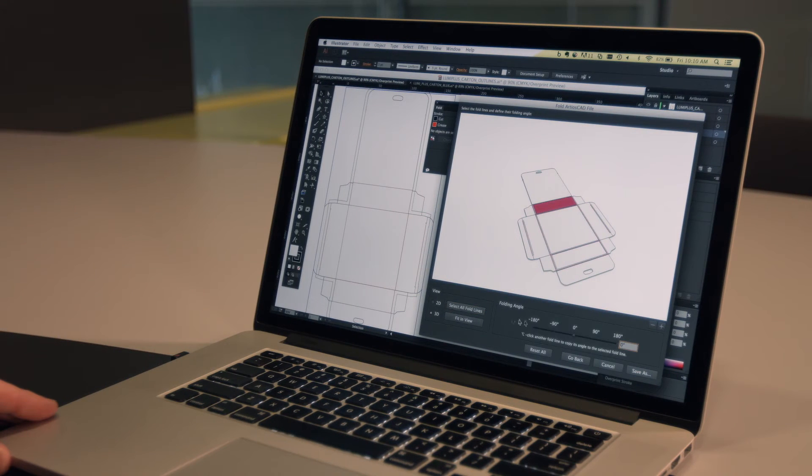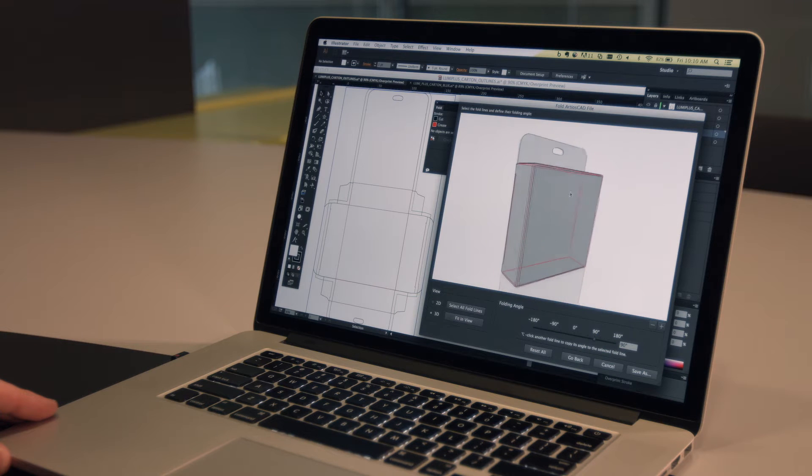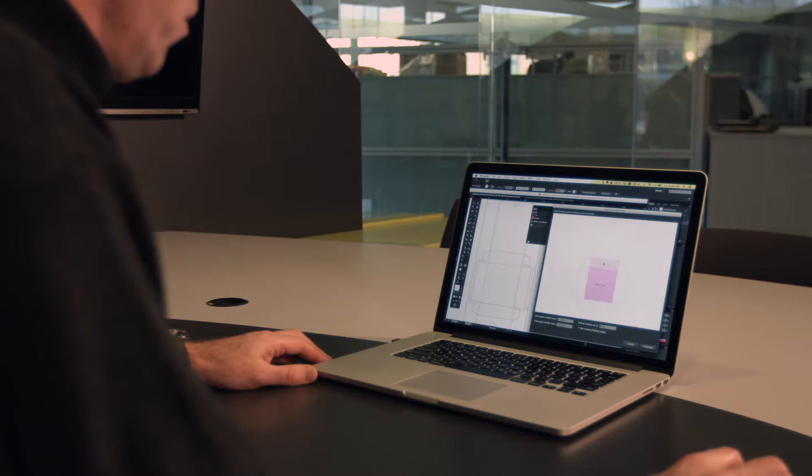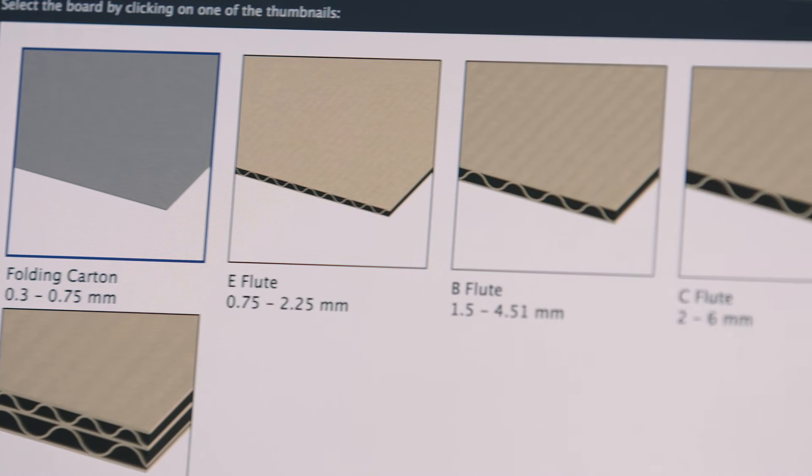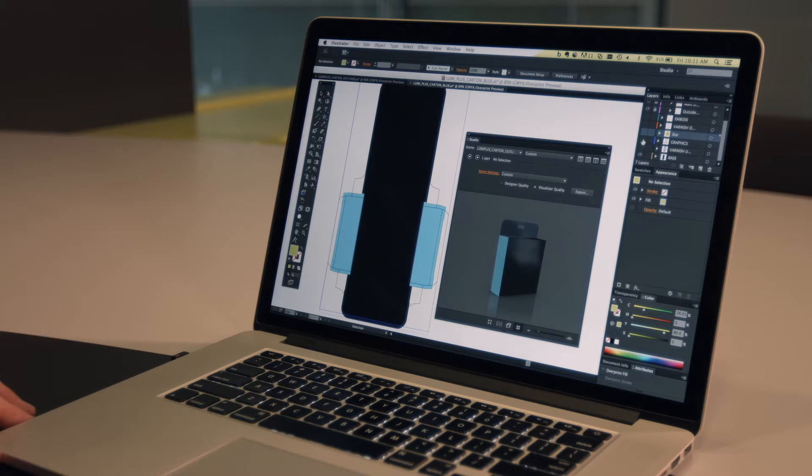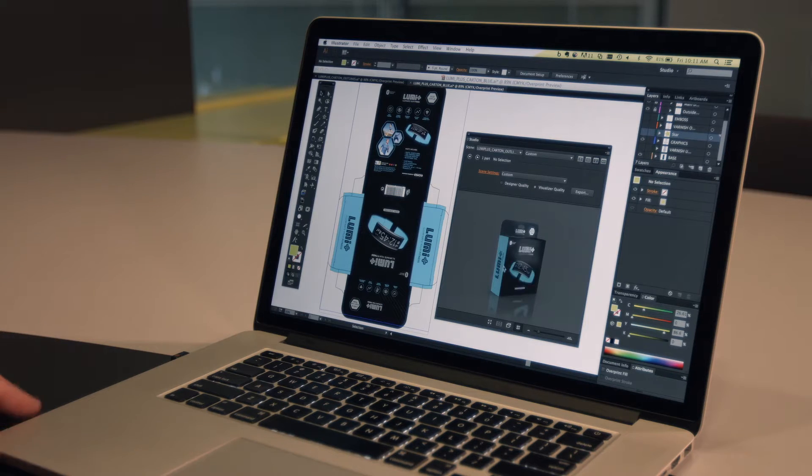To start designing in 3D, we need a shape for the package. For cartons or displays, the shape can come from Esco's Ardeos CAD or it can be created using Studio Toolkit for boxes.